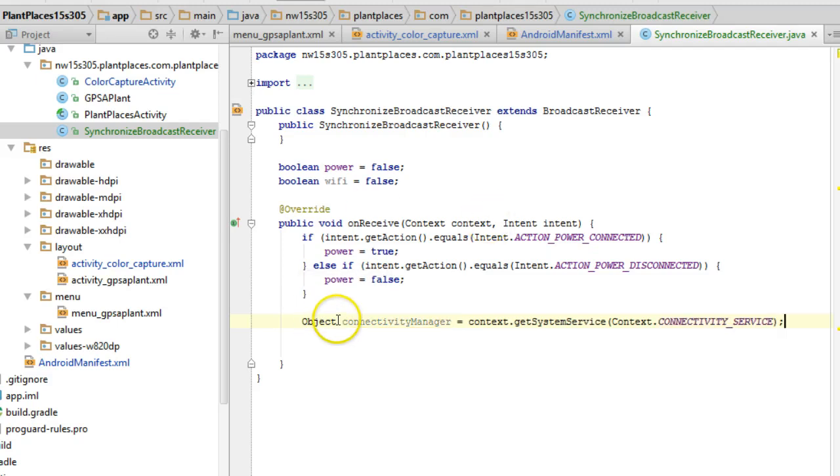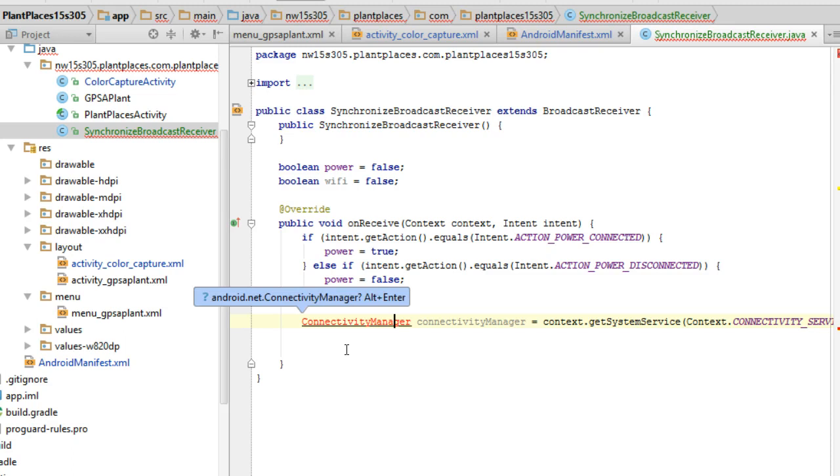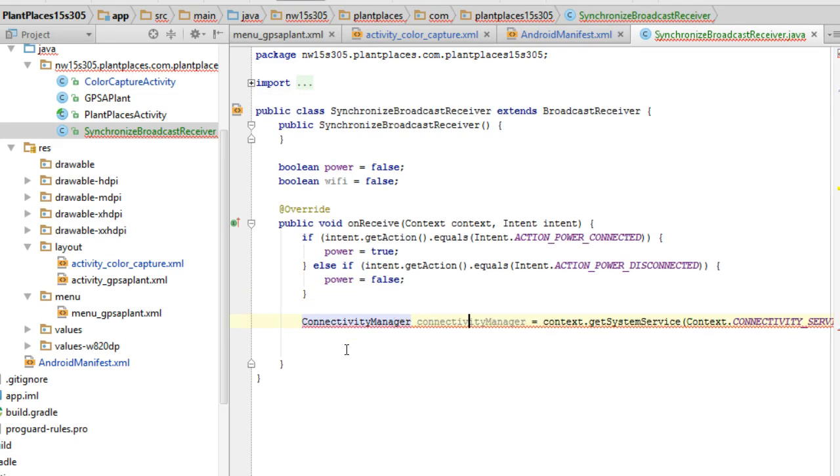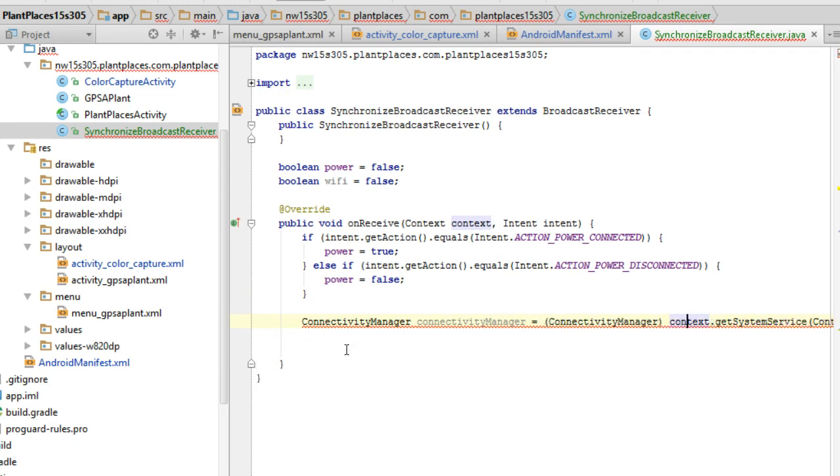And then I'm going to assign this to a new local variable with control alt v. And we are going to call this connectivity manager. And we want to change this from object, which is the super class of everything, to connectivity manager. It's probably going to red line on us. Alt enter, we'll fix that. And then alt enter again to add a cast.